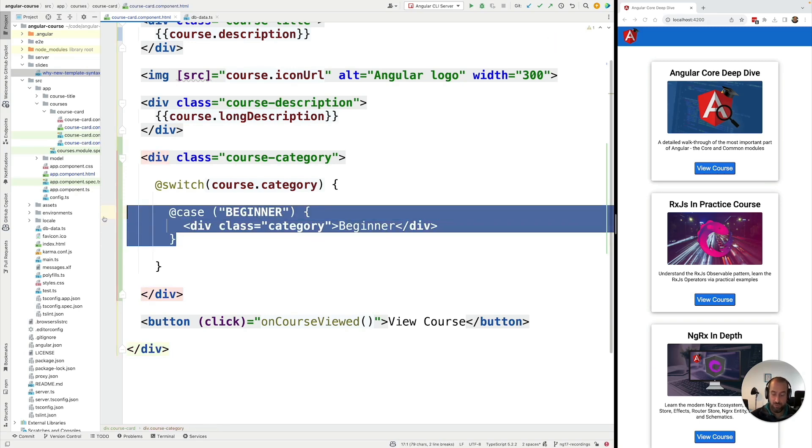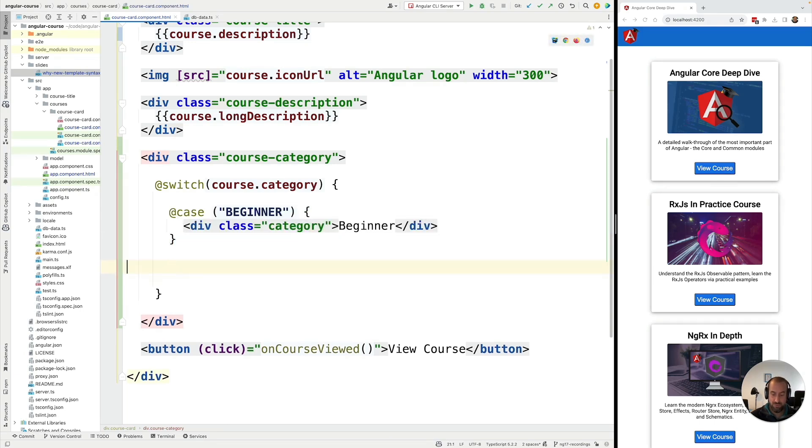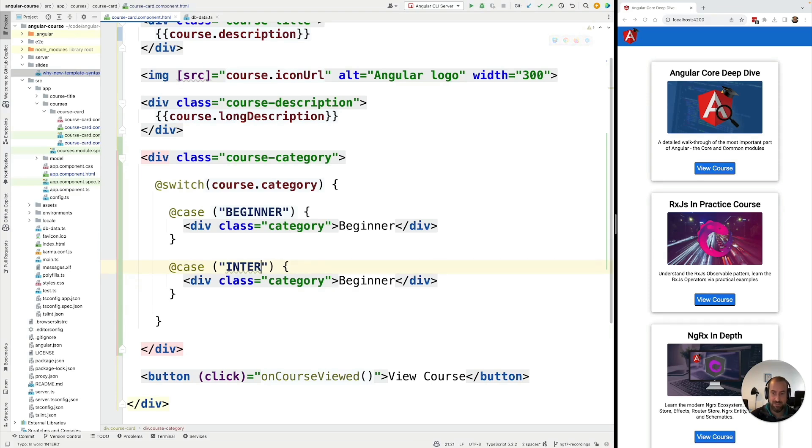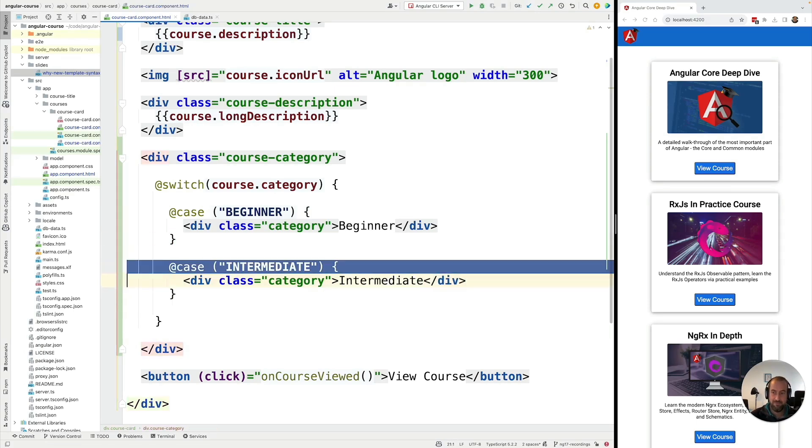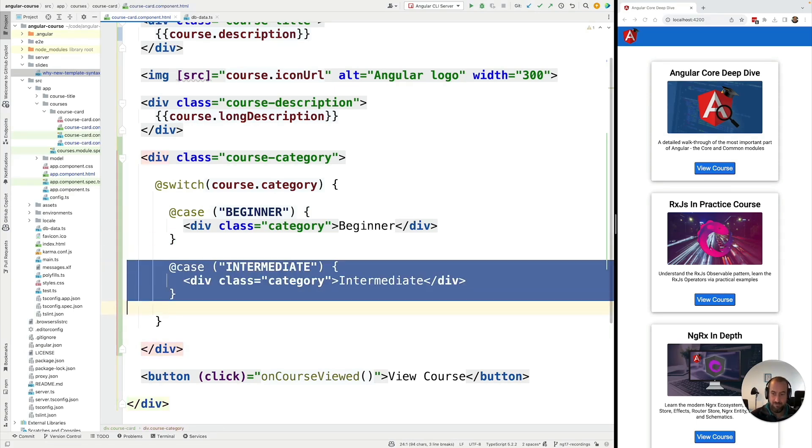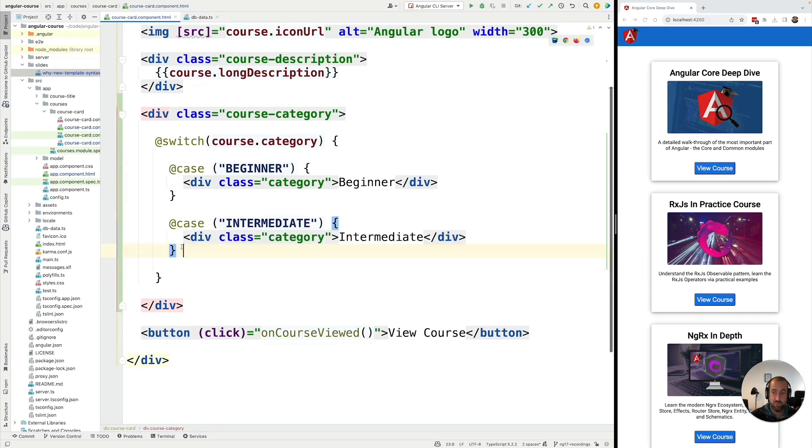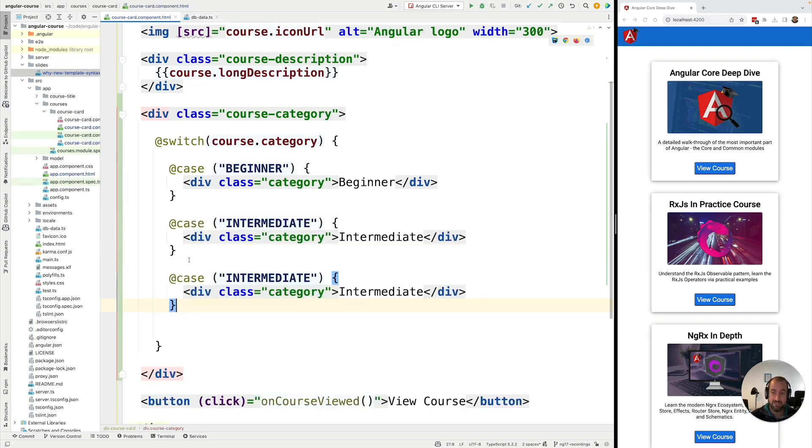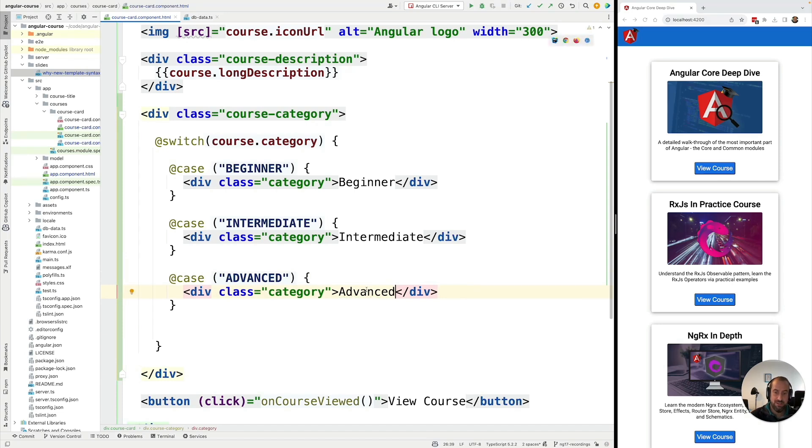Now all we have to do for the other cases is to add another case block and cover the category for example intermediate. And we're going to put in here intermediate. And the same thing for the category advanced. So this would be a third possible case. And you can add as many as you want. I'm going to add here the advanced case. And here I'm just changing the names of the categories displayed.